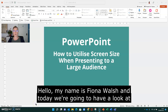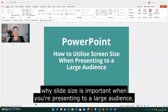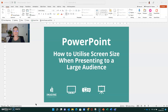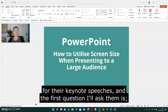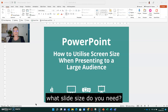Hello, my name is Fiona Walsh and today we're going to have a look at why slide size is important when you're presenting to a large audience. I've had a couple of clients recently come to me for help with their slides for their keynote speeches, and the first question I'll ask them is: what slide size do you need?